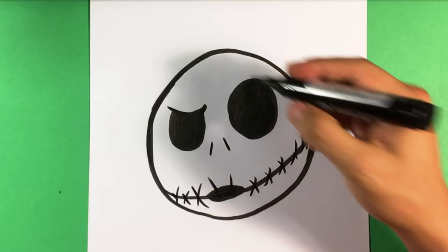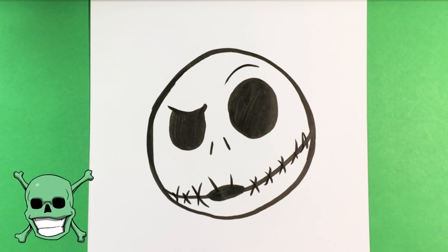That is one expression, although you could actually throw a line up here for that eyebrow to raise. That's pretty much it. That's one expression by Jack Skellington.